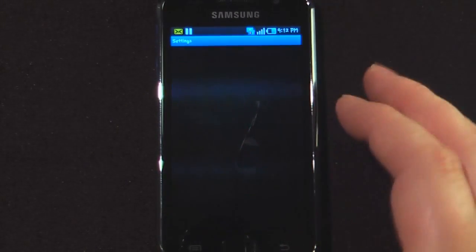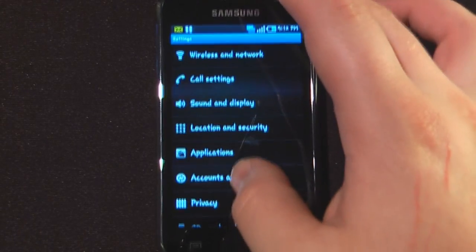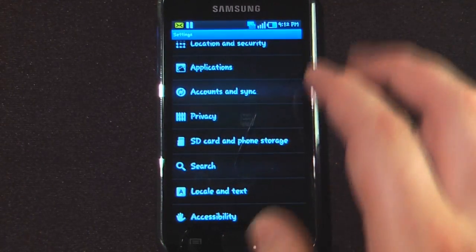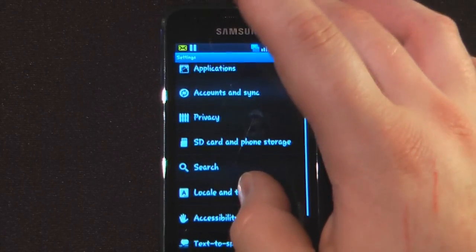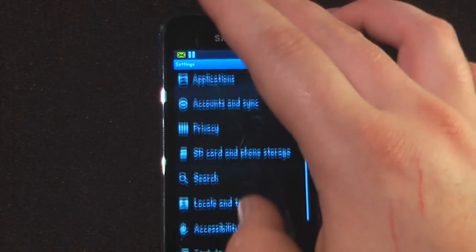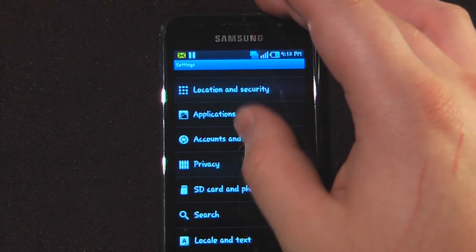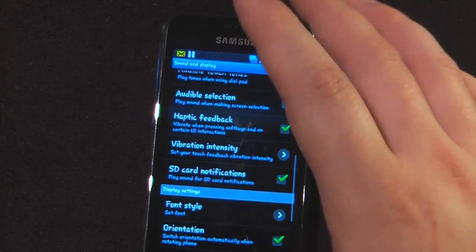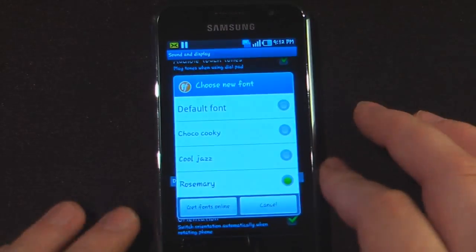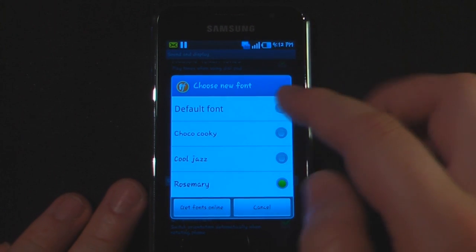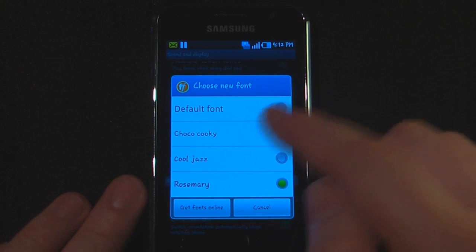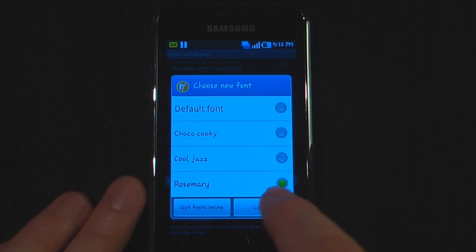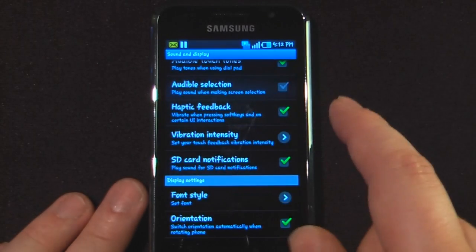You can also go into some of the settings. A cool thing about this device is the font is different than on other devices. Under Sound and Display, I can go down to font style and change my font to any one of the available fonts, or get fonts online. Each font is about 99 cents on the Android Market.